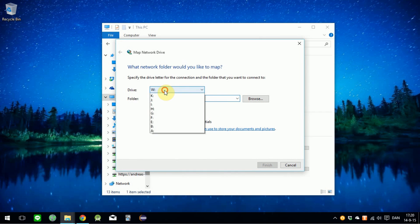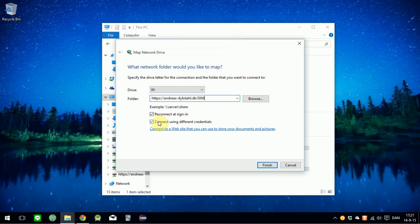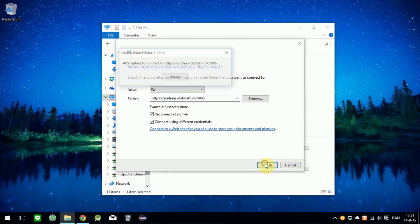Now just select the drive letter you want and paste the URL. Then use port 5006 if you have HTTPS, or else you're going to use 5005. Then make sure to check the Connect Using Different Credentials checkbox and click on the Finish button.